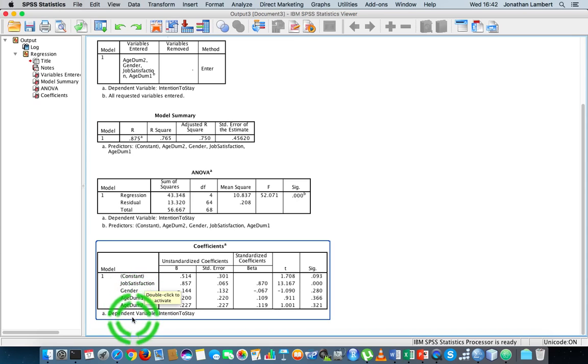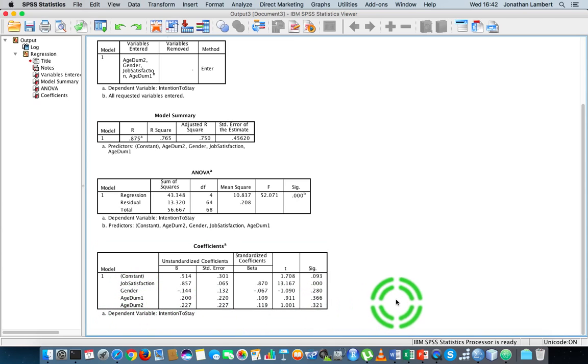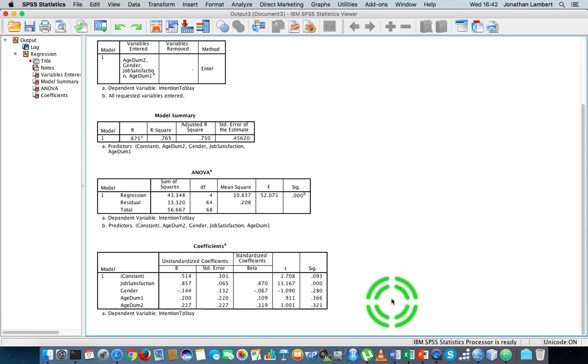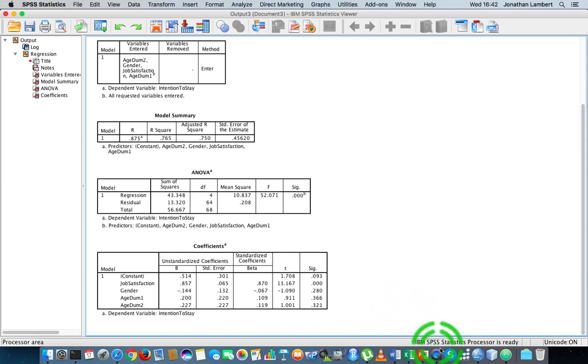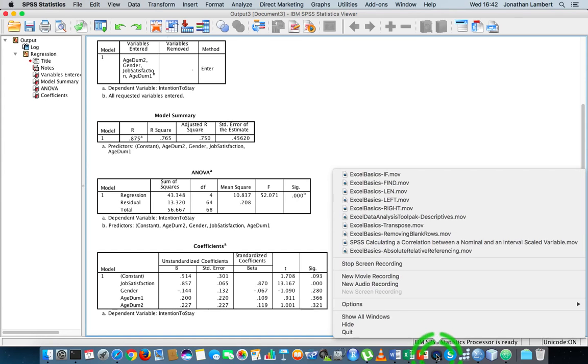So guys, once again, my name is Jonathan Lambert with Mathematics Development and Support Service at the National College of Ireland. I hope this short video which dealt with how to generate a multiple linear regression model using SPSS Statistics was in some way intuitive and, more importantly, I hope it was helpful for you. Once again, thanks for watching.